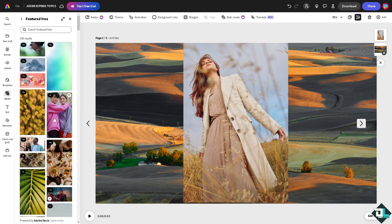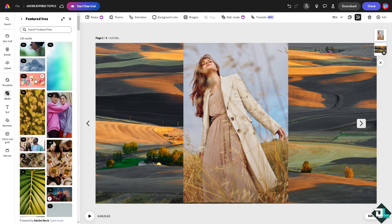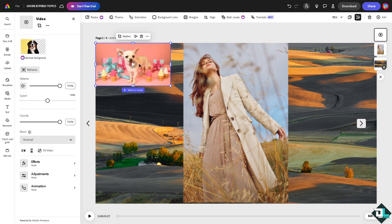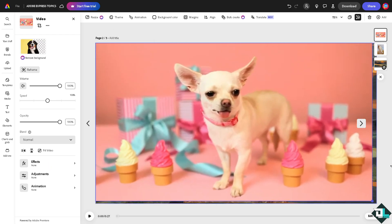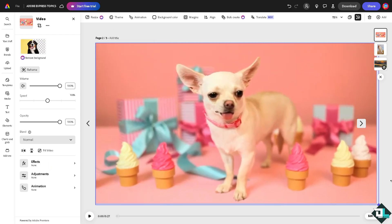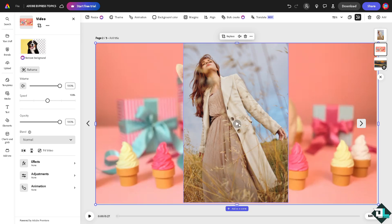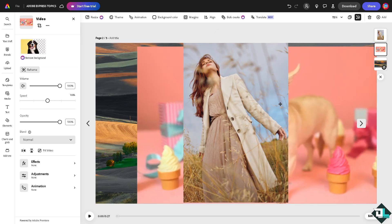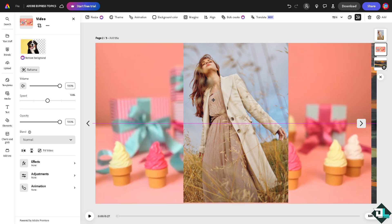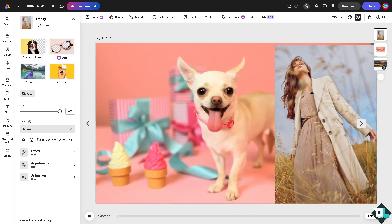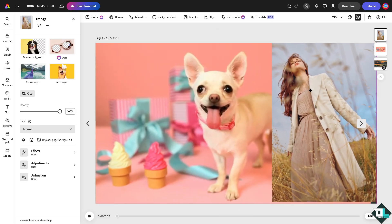Now let's try using a video element as a background instead. For example, using this puppy video — if you want to make it the background, manually resize it and send it backward. When you play the design, that video will serve as the animated background.